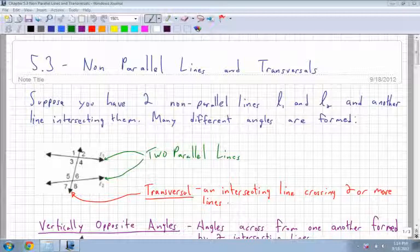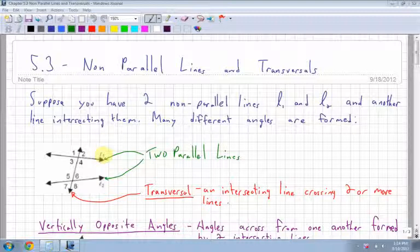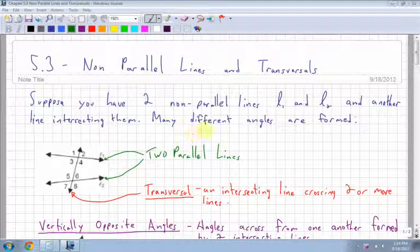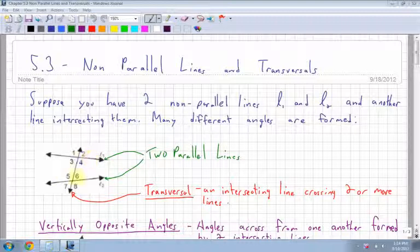Suppose you have two non-parallel lines — here I have line 1 and line 2, L1 and L2 — and another line intersecting them, so many different angles are formed. The line intersecting is called the transversal, and it just means an intersecting line that crosses two or more lines.